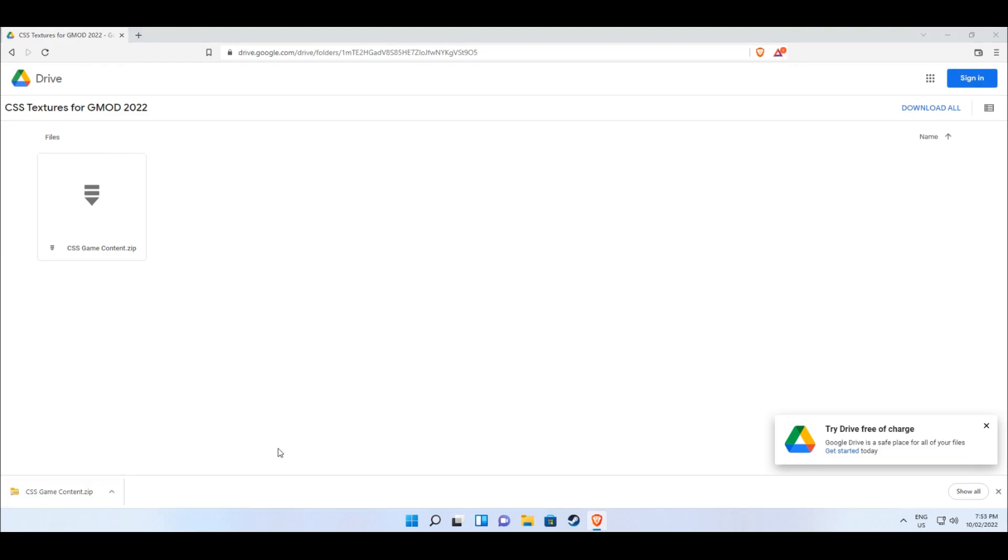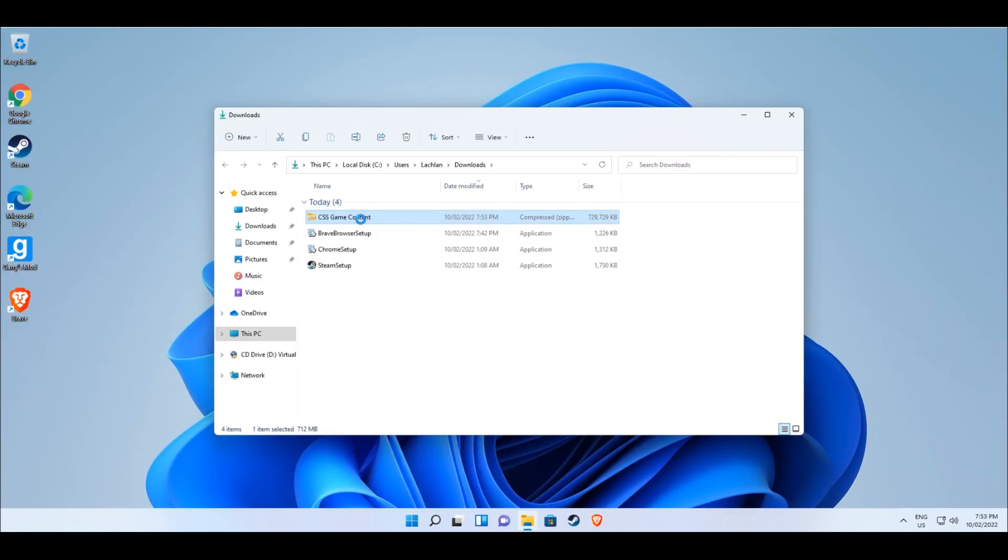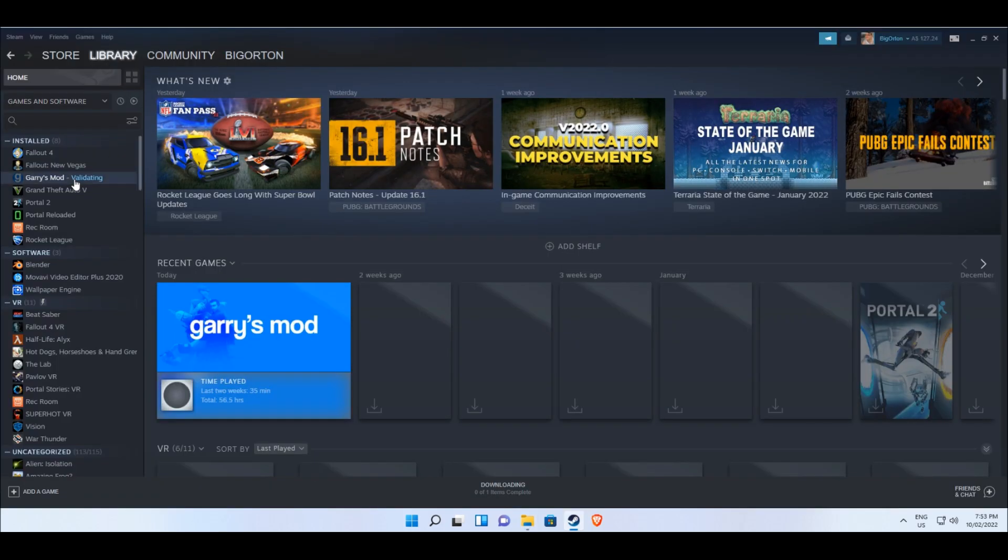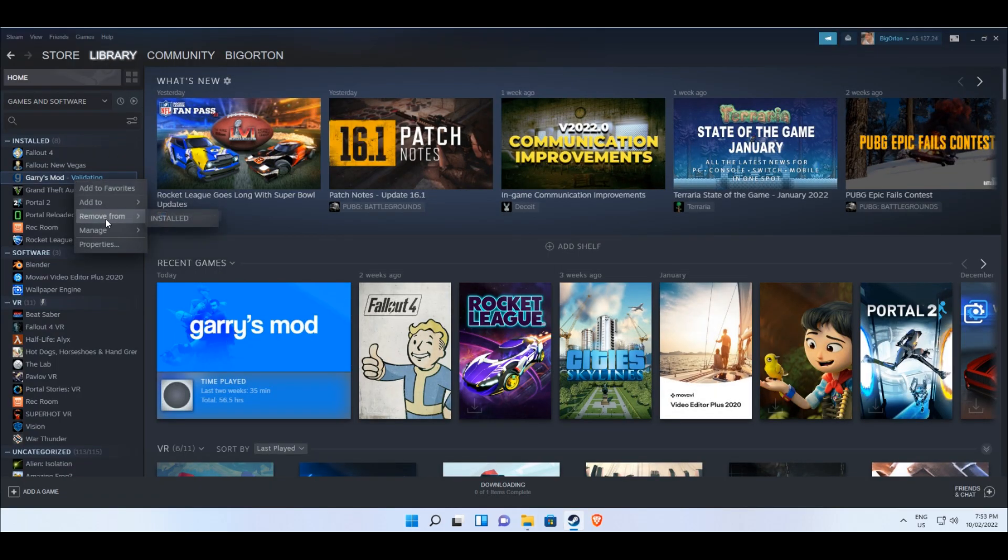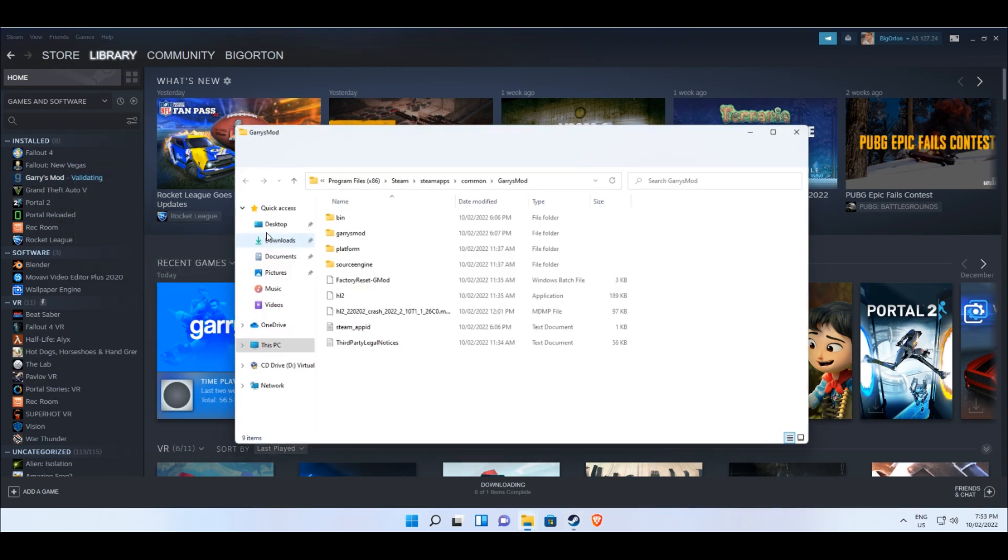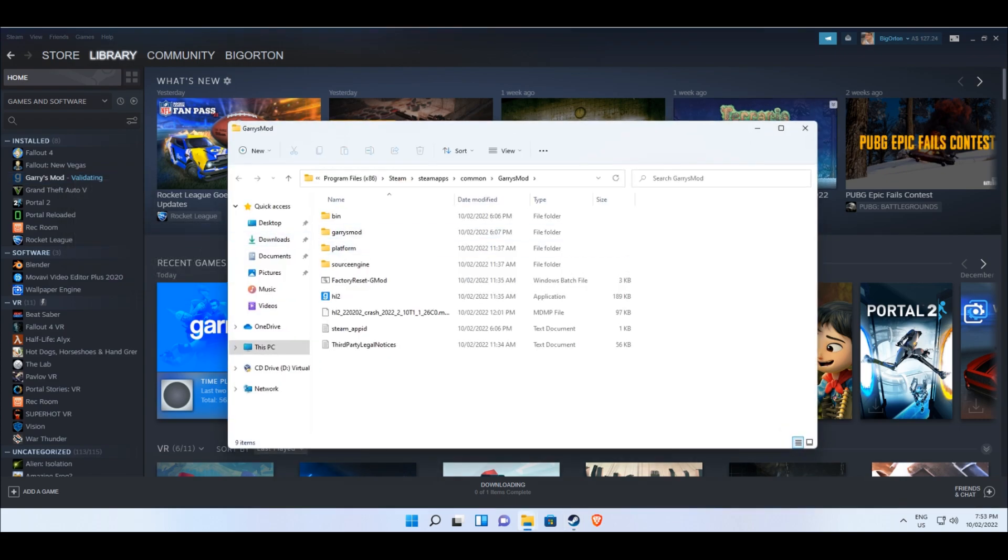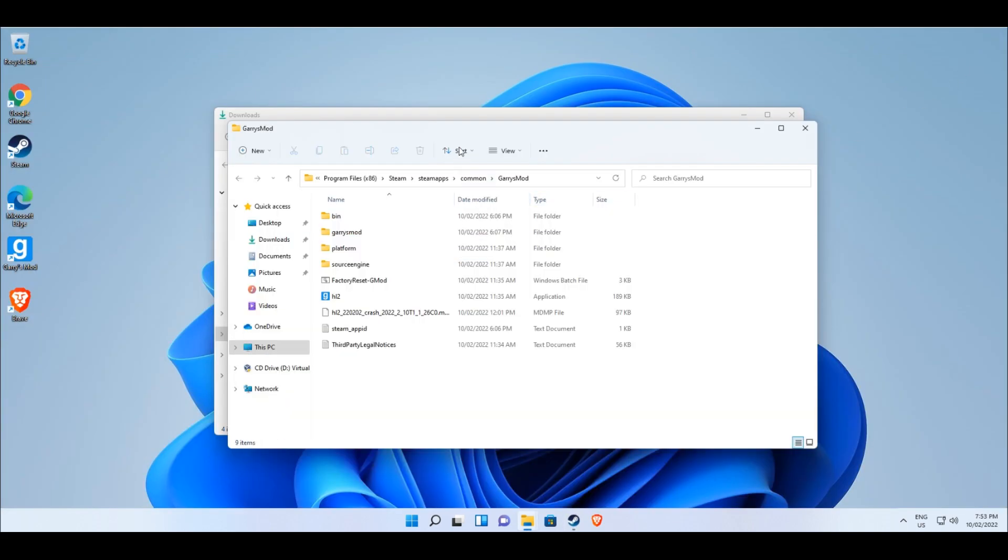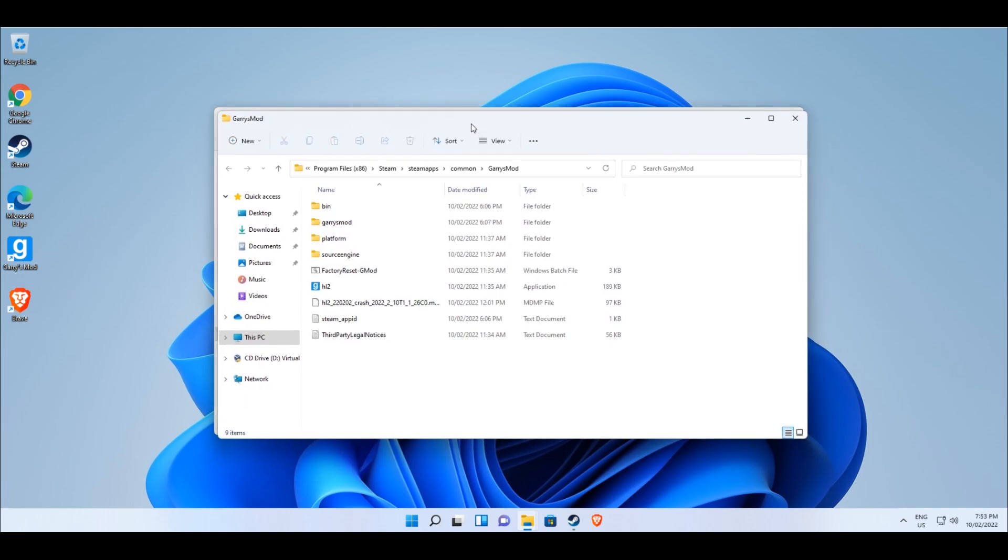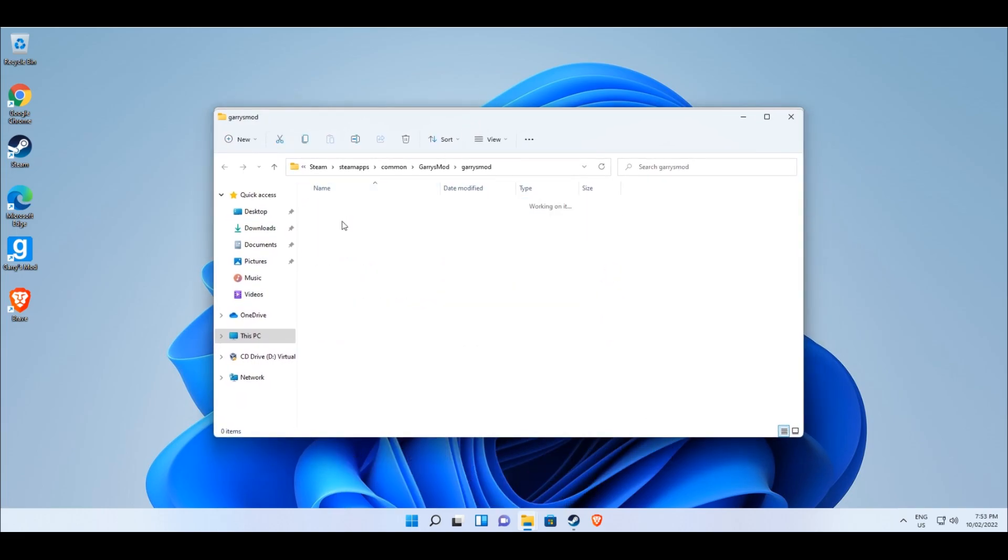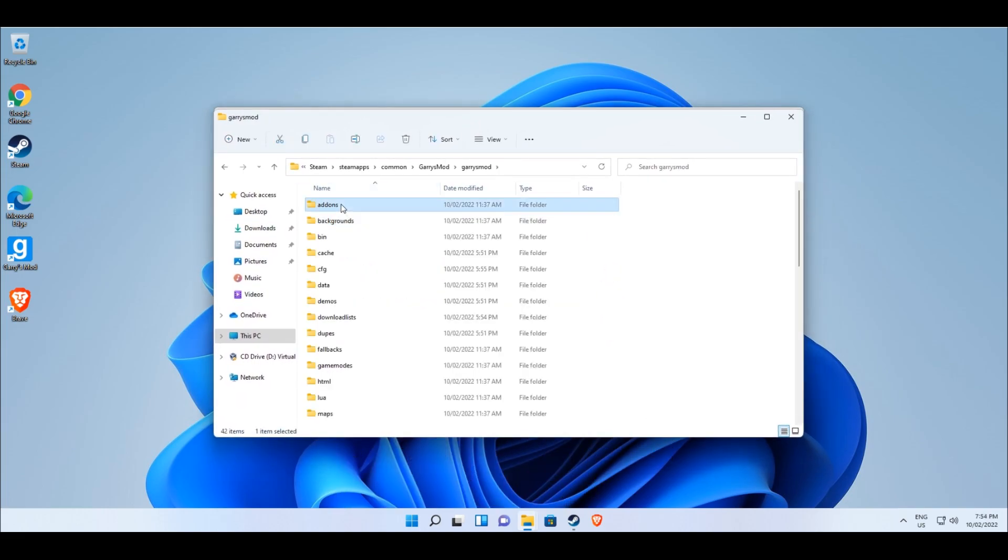Once the zip file has been downloaded, locate it in your downloads folder. Now open Steam, right click on Garry's Mod in the games list and select manage and click browse local files. A folder window will open with Garry's Mod's game files. You want to open the window named Garry's Mod and then open the folder named addons.